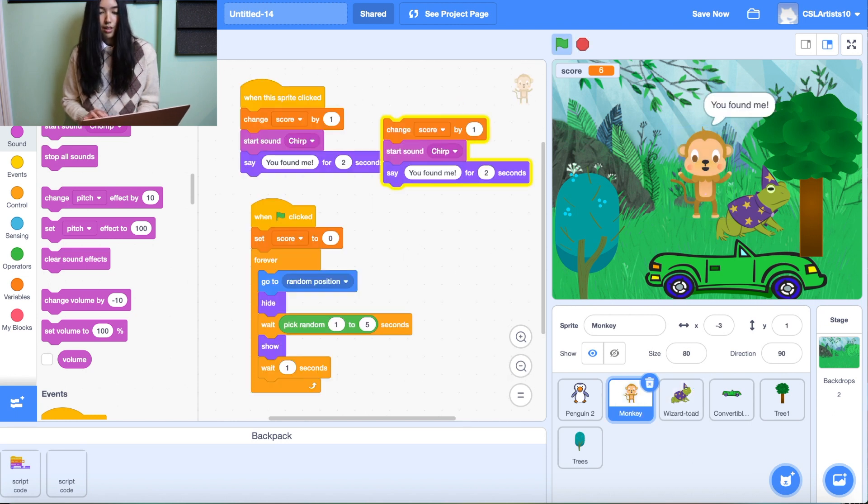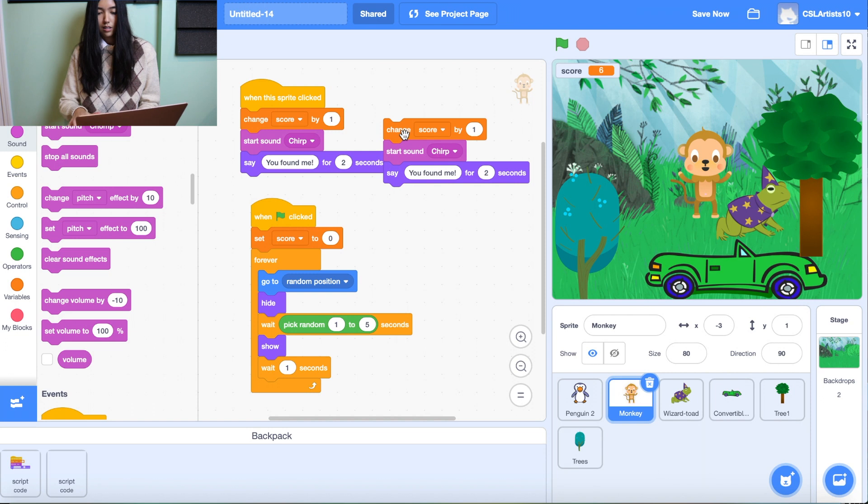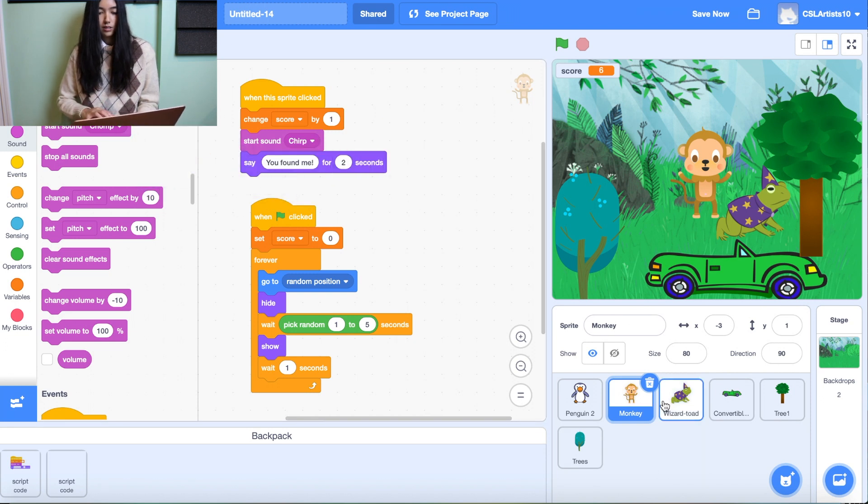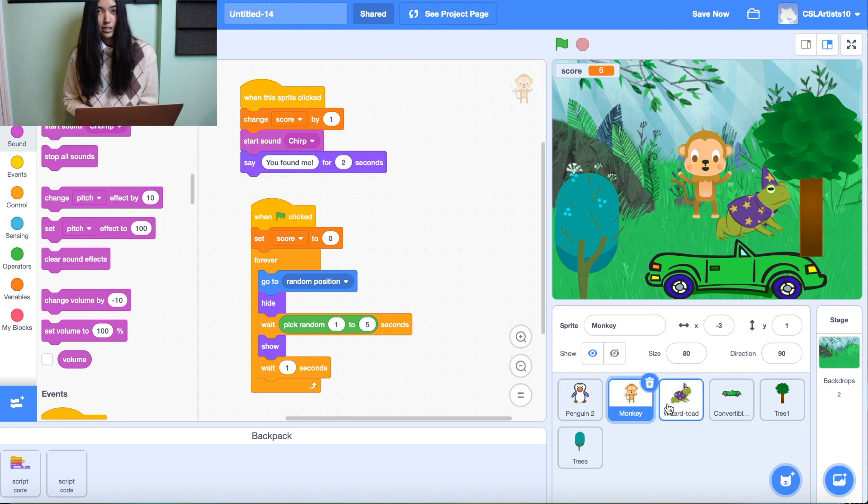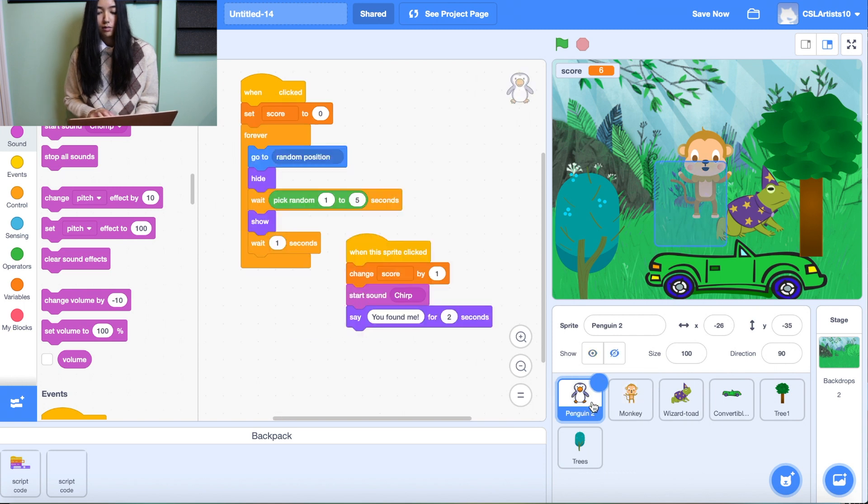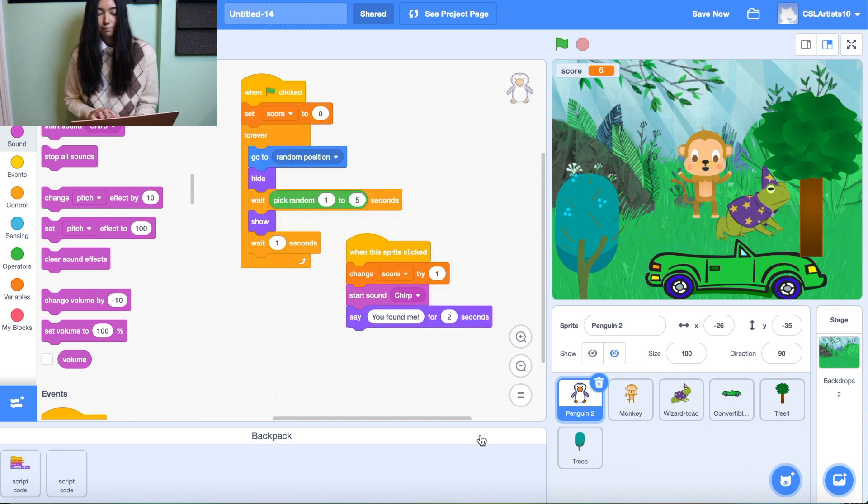And then we'll just delete the extra script. So that is the second way to copy and paste code in Scratch.